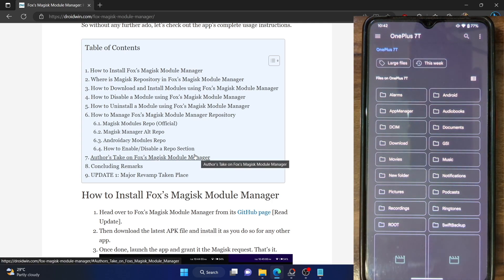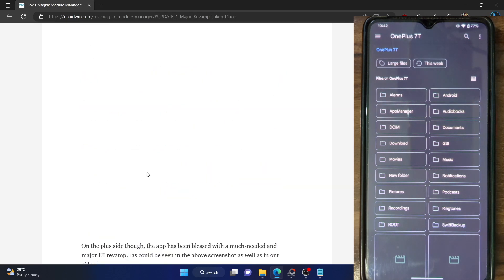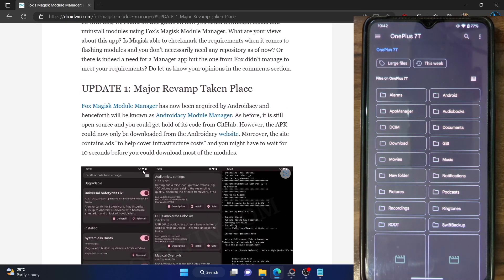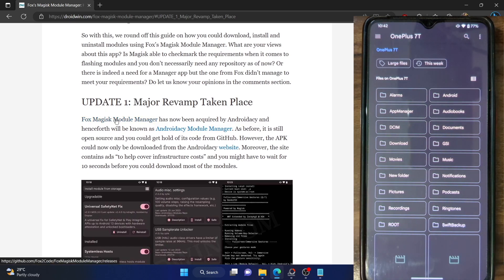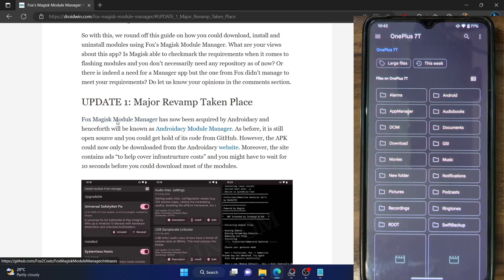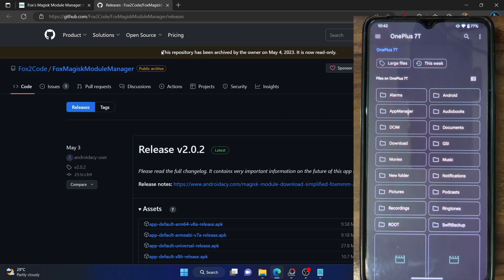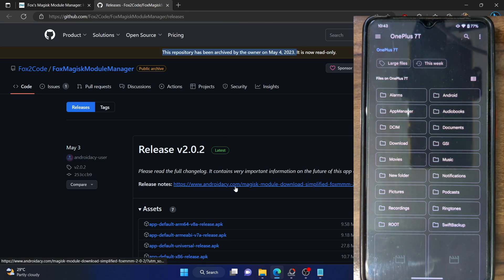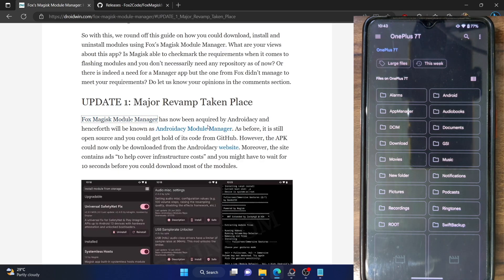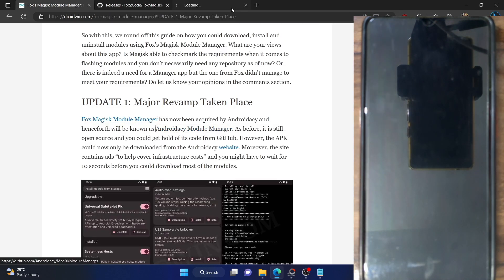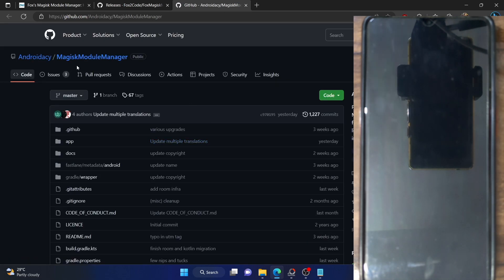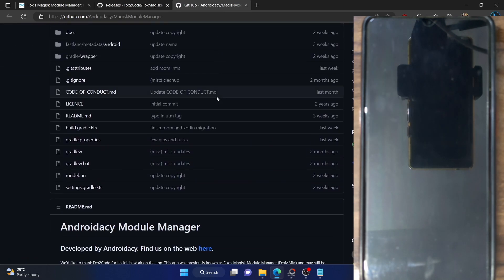There's an important point worth discussing. The app was earlier managed by Fox Magisk module manager but has now been acquired by Android DC. That's not a cause of concern because it's still an open source app. The earlier version on GitHub has been archived by the owner and is now read-only. It has been acquired by Android DC, and you can grab the module from their new repo — they are the new owner and it's completely open source.